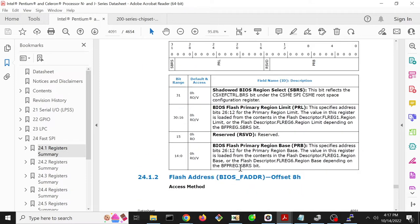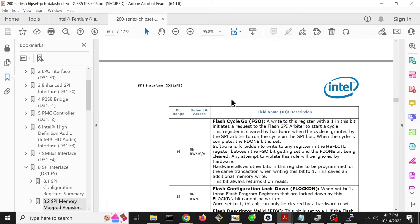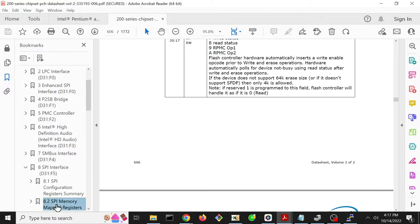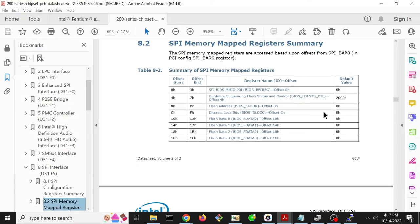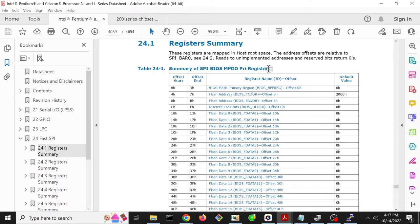Unfortunately, we need to go look at a different data sheet that is similar enough that it should behave the same way. So this is now a 200 series chipset, it's just something that I grabbed randomly. You can see here at offset 4 it has this thing that it calls the hardware sequencing flash status and control register. You can see the default value is 2000, just like in this other one, so that seems to all jive.